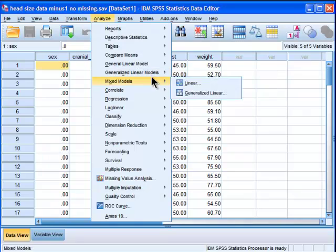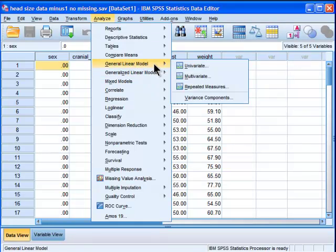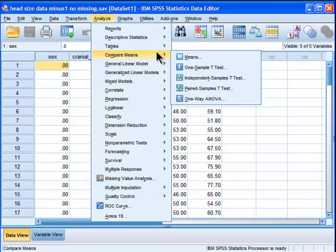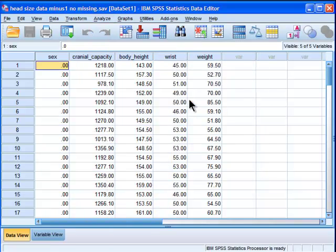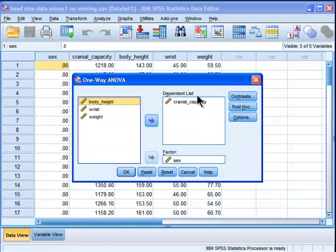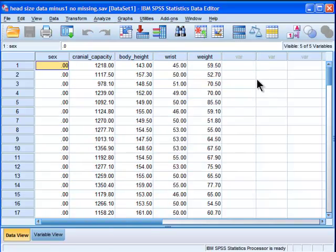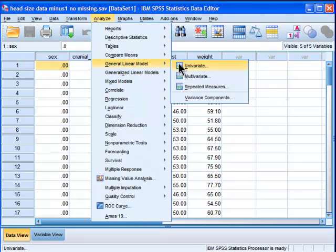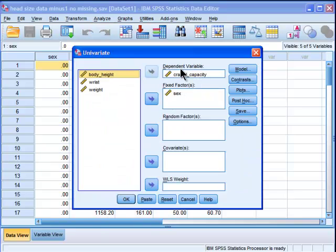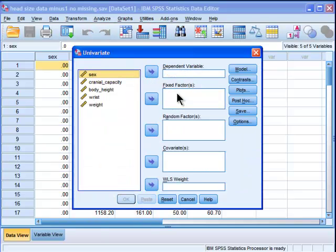We're going to general linear model. Now, you can do an ANOVA in Compare Means, but you can't do an analysis of covariance in this option. In order to do the analysis of covariance, you have to go into Analyze General Linear Model, Univariate. And let me just take those out, because I've done this analysis already. So, this is what you'd have.